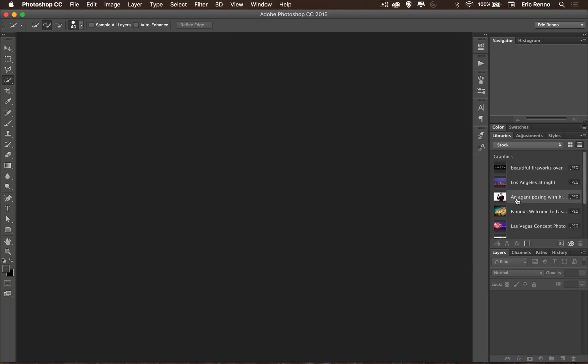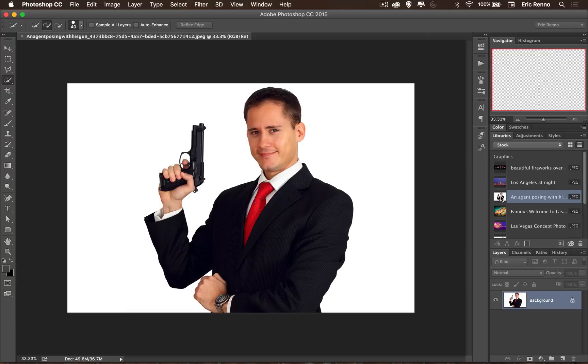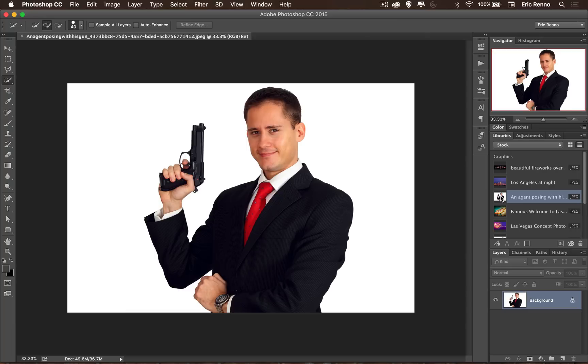I'm going to click on that and you can see I've already got some stock images from Adobe Stock. To open one up all I've got to do is double-click it, so I'm going to open this one — an agent posing with his gun — and as simple as that it's all open ready to go.